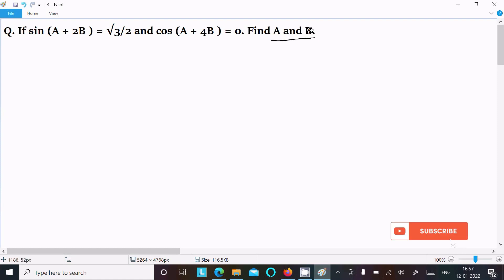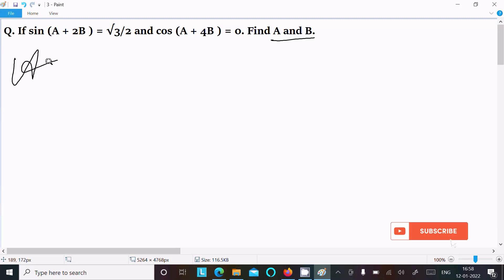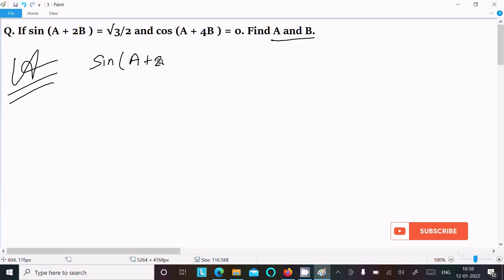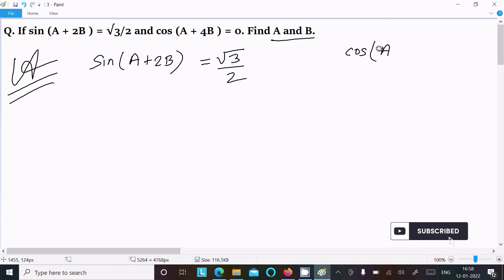I am going to find the value of a and b. The given is: sin(a + 2b) = √3/2 and cos(a + 4b) = 0. Let's see the answer. Writing the given: sin(a + 2b) = √3/2 and cos(a + 4b) = 0.